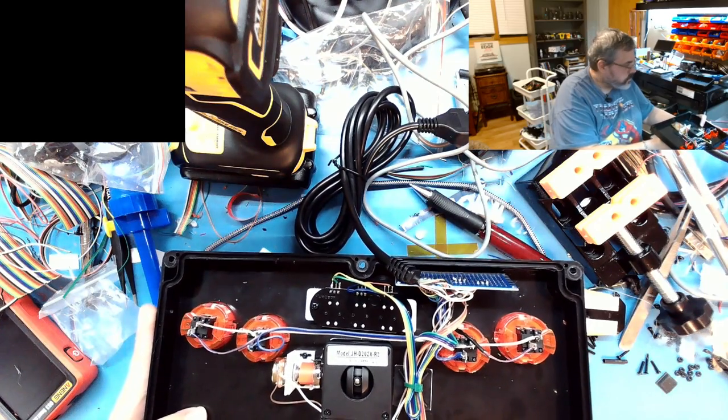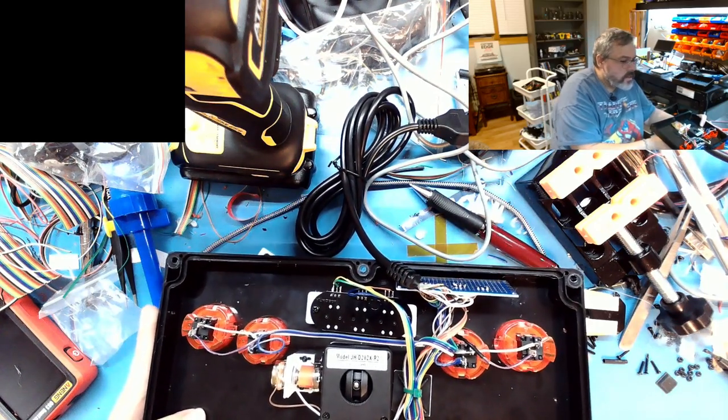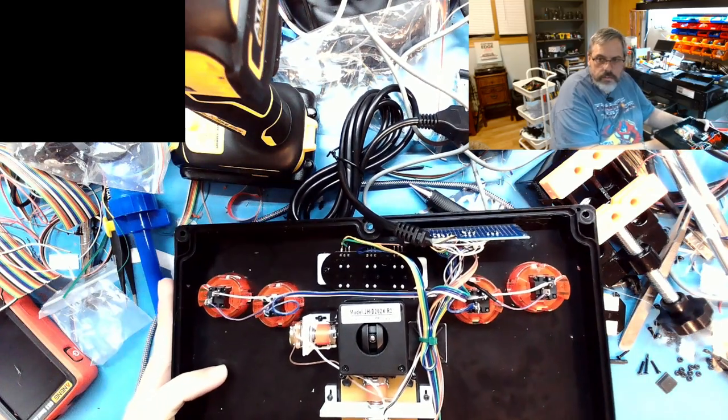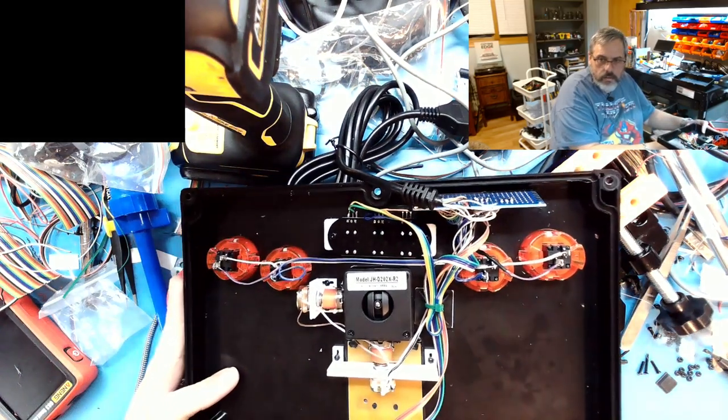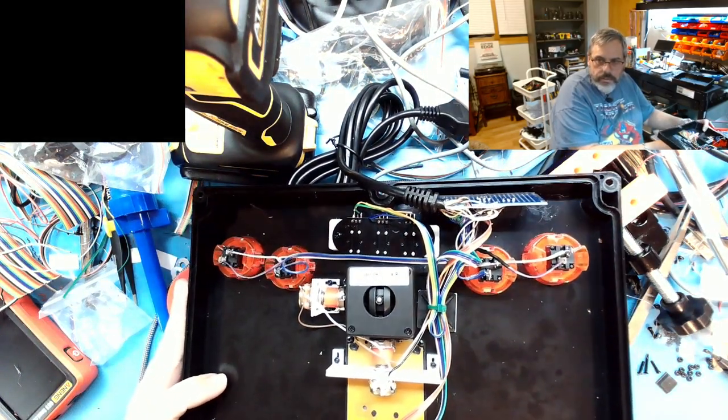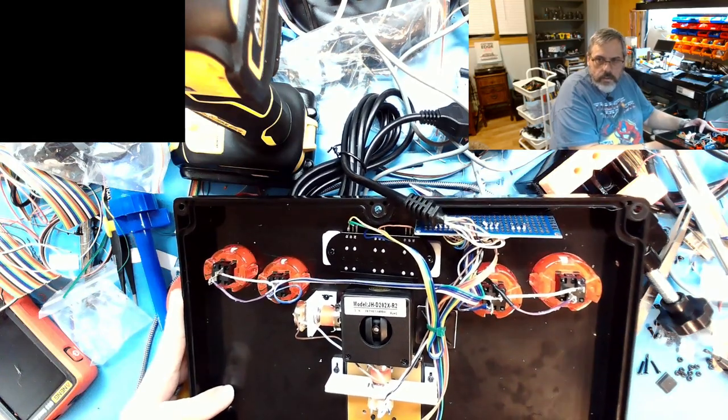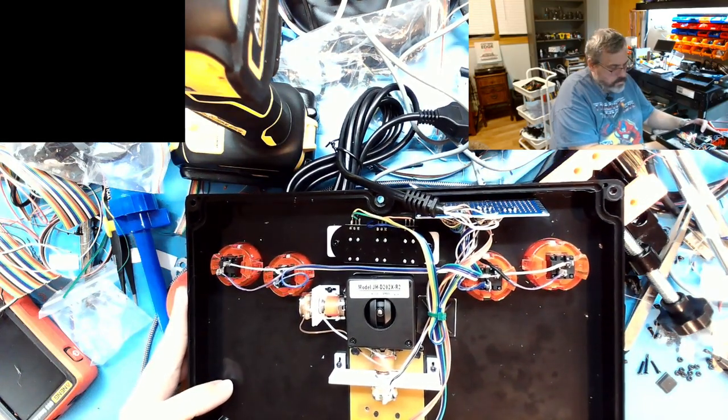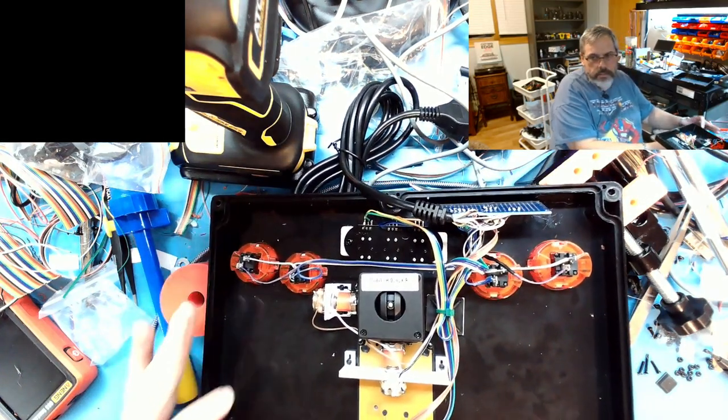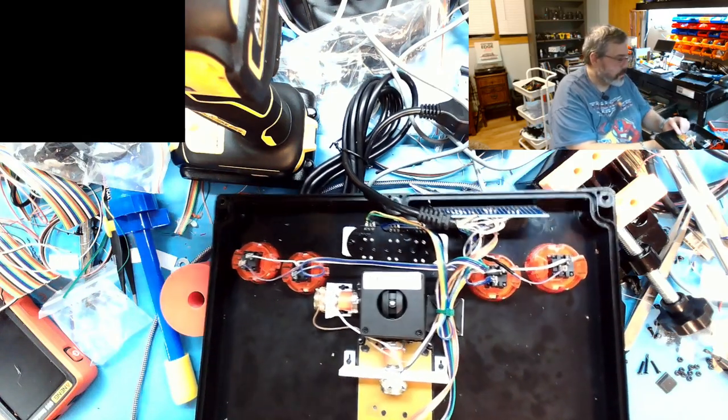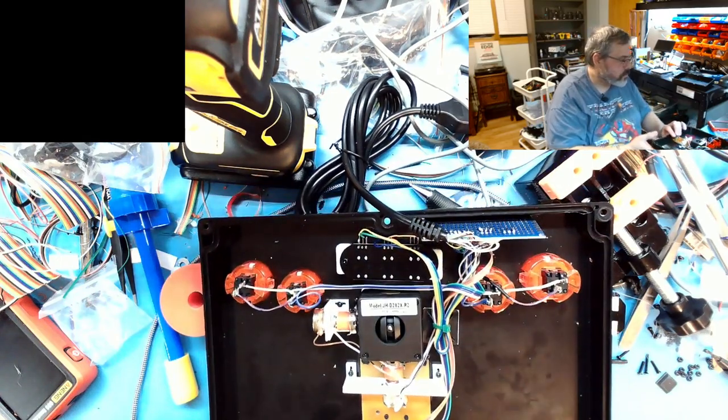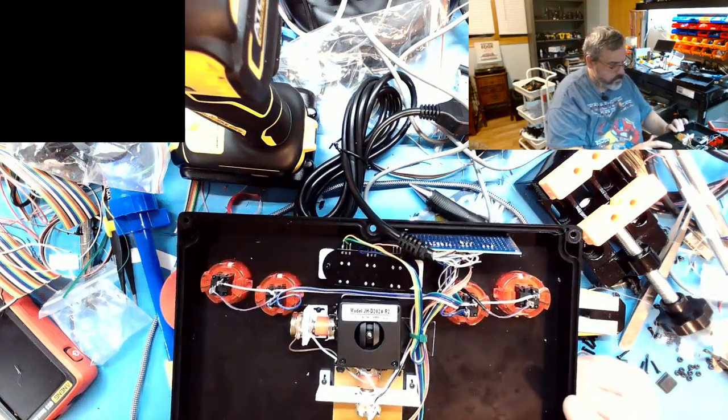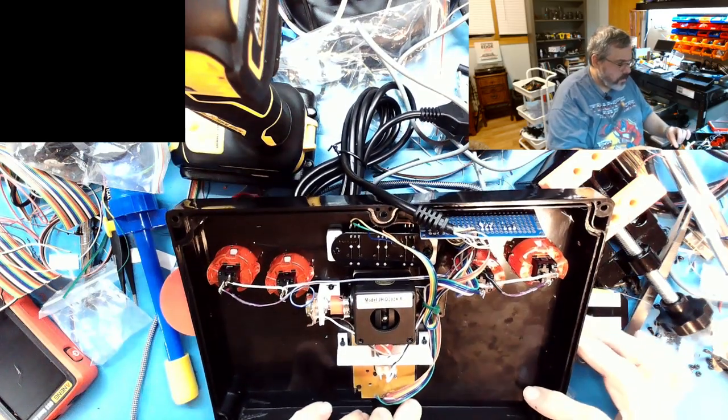Everything is nice and tightened down now so it's not going to go anywhere. Everything is zip tied down, trying to keep everything nice and neat and clean. Now you can see this is actually just an industrial joint. In case everyone is wondering how this works, a little behind the scenes.